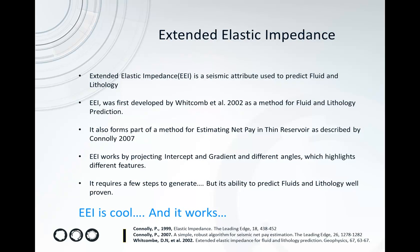If there was one aspect of geophysics we would consider cool, EEI would be it and it works really well. At the bottom of the slide here you can see the references that their plugin is based on.